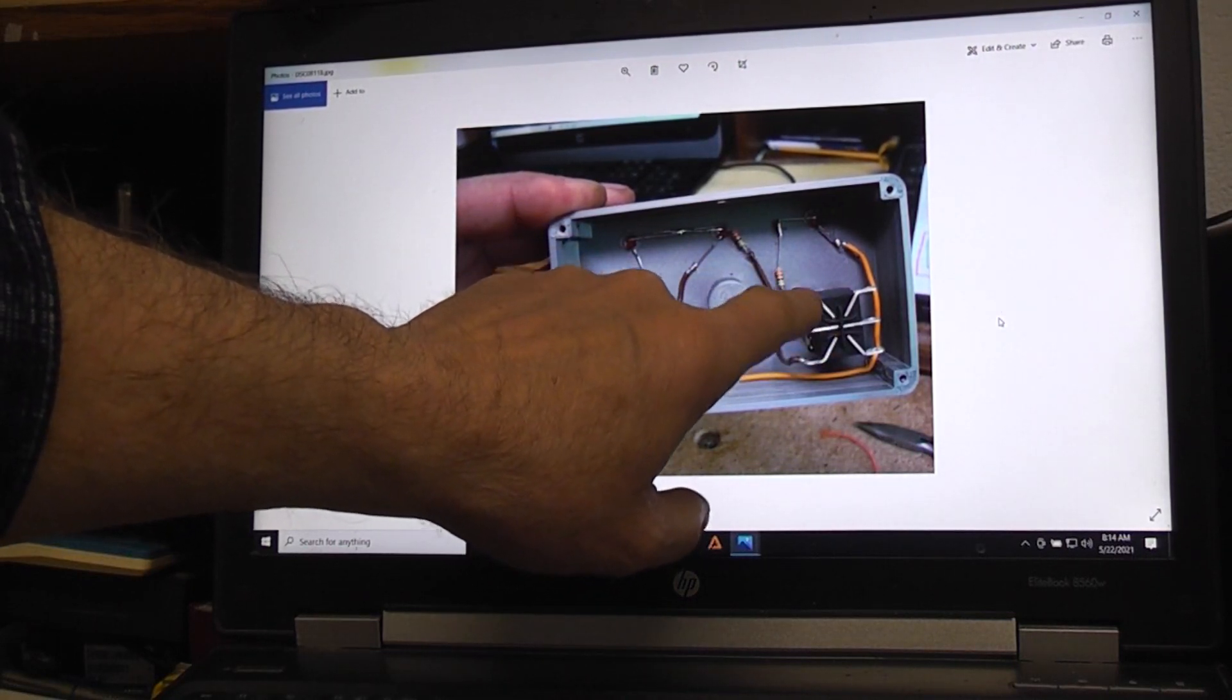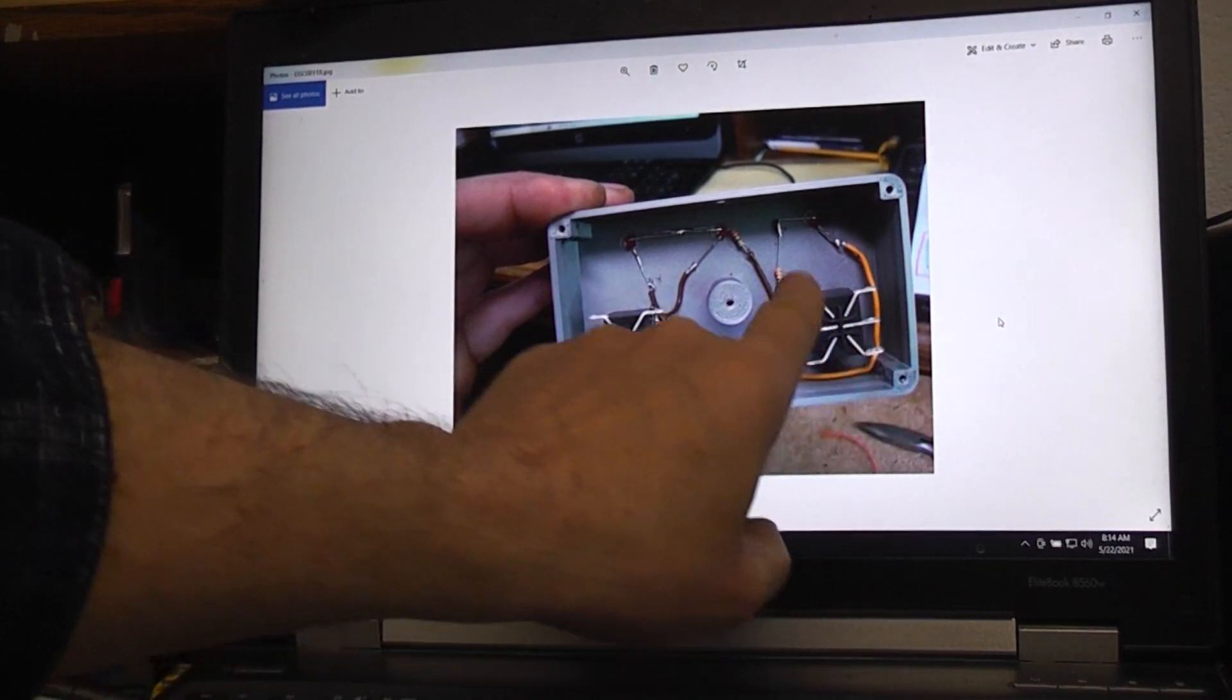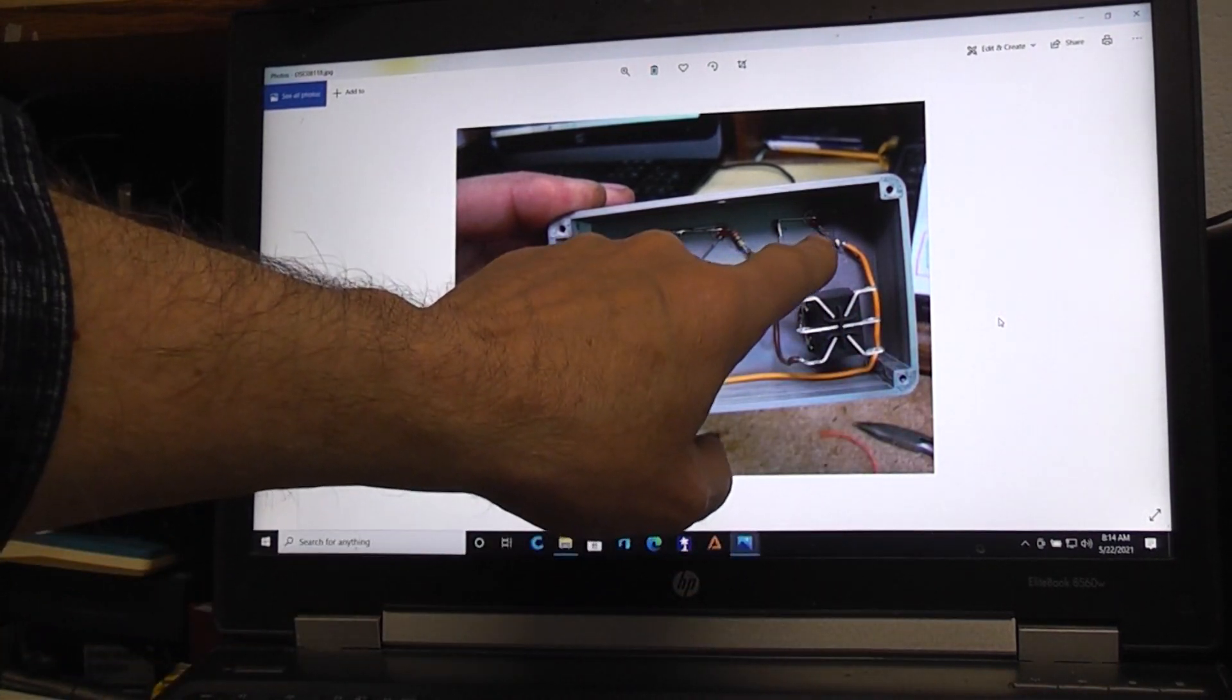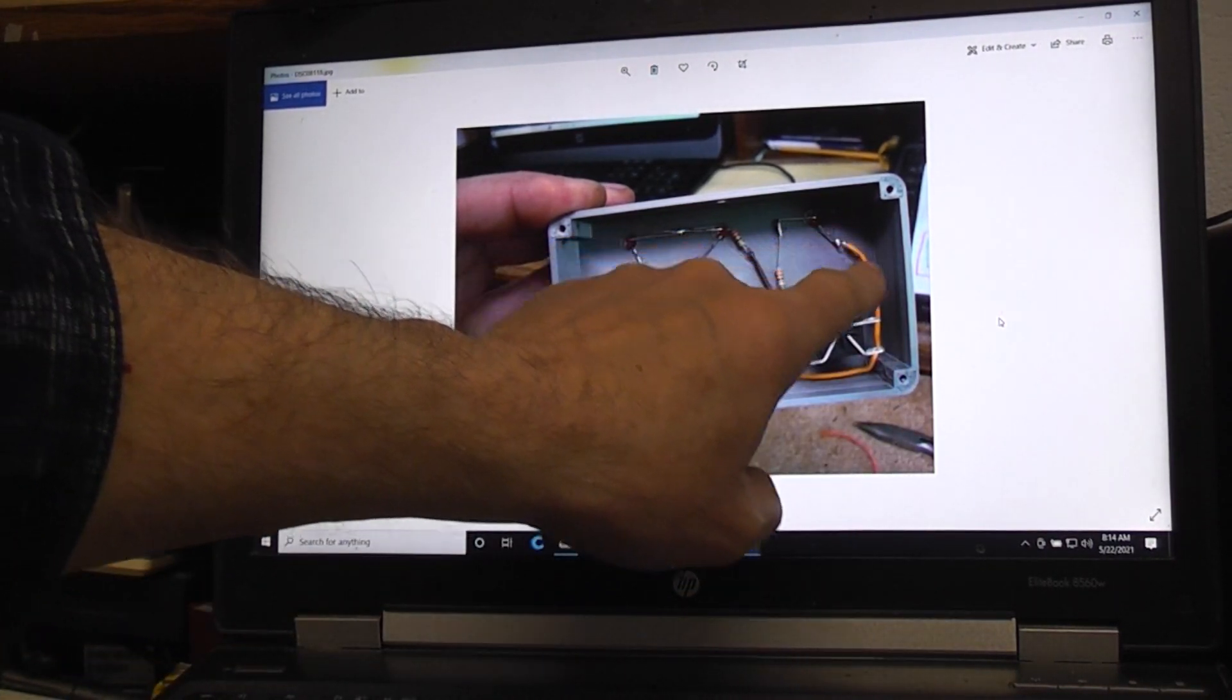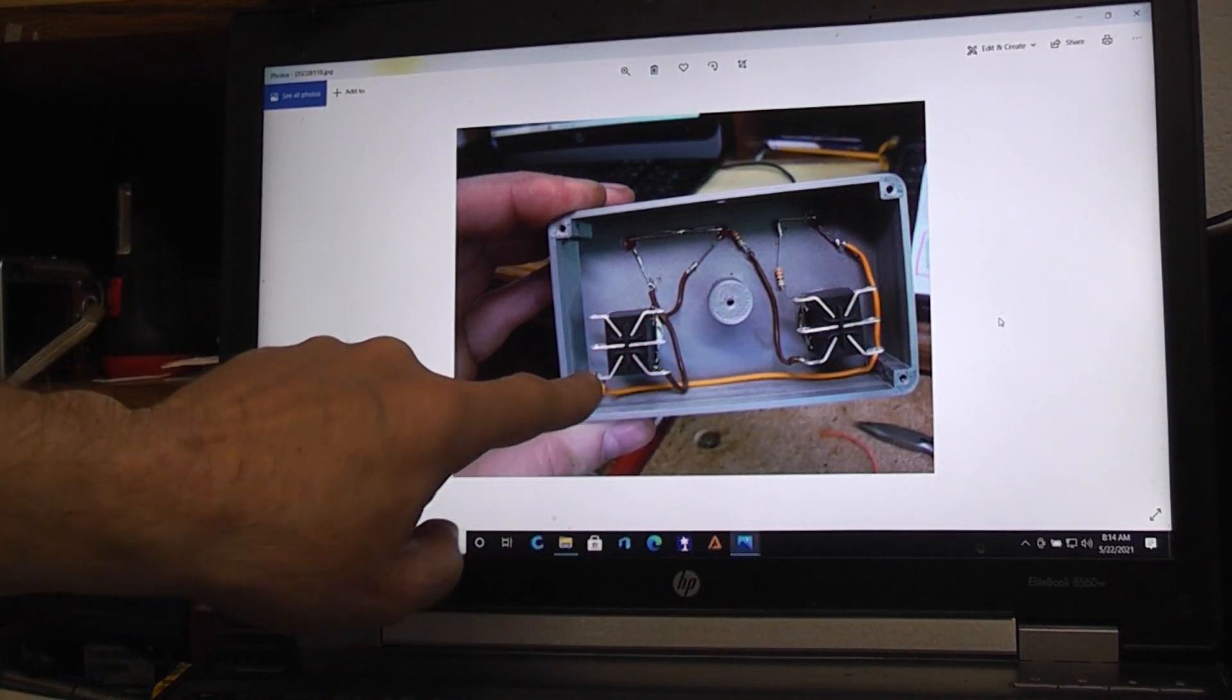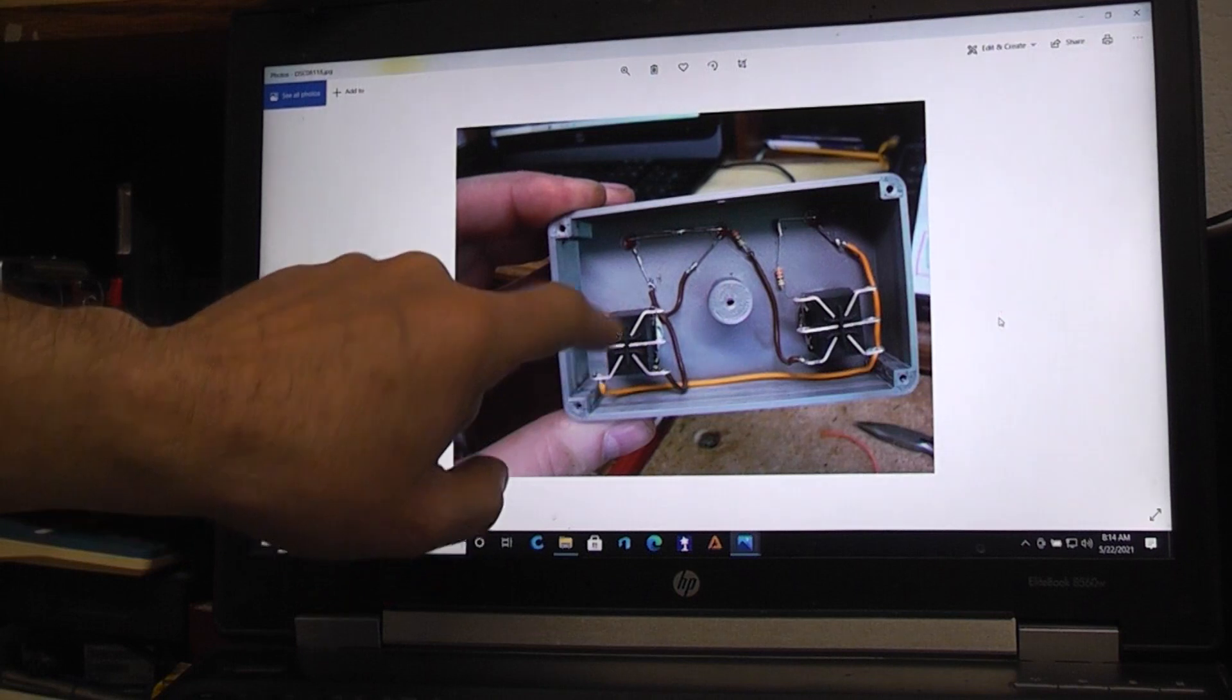The negative side of that LED—there's a wire we're going to run all the way over to this side of the switch right here.